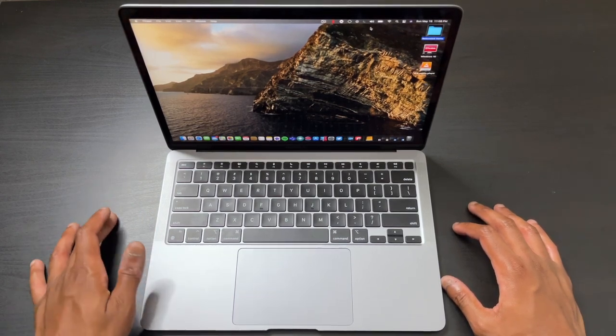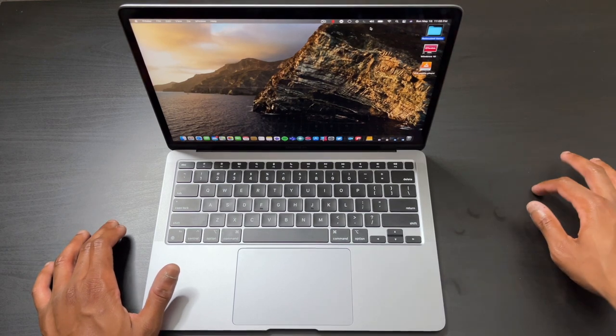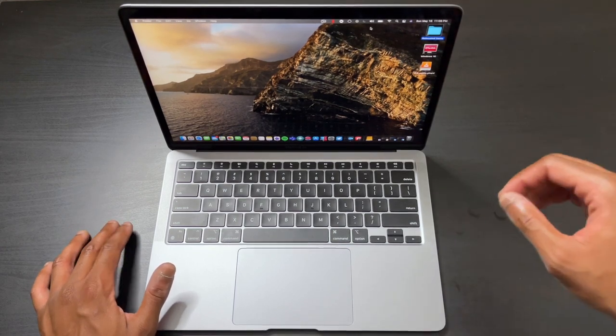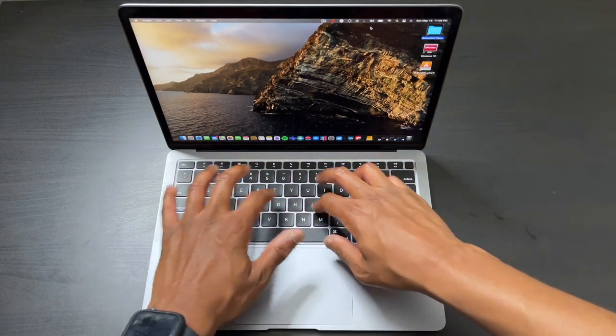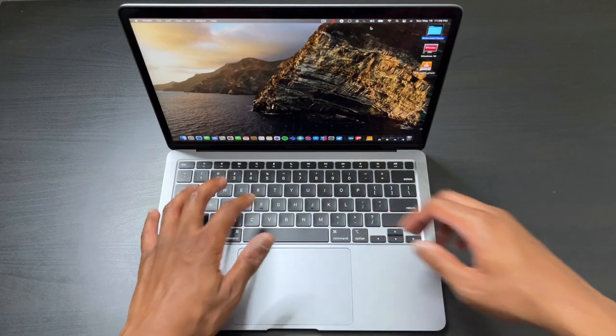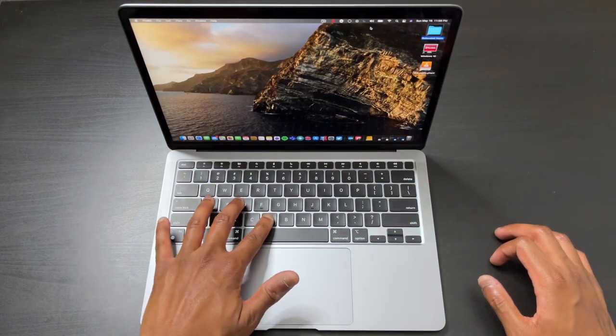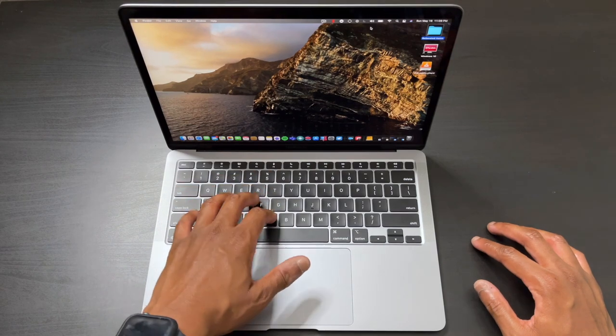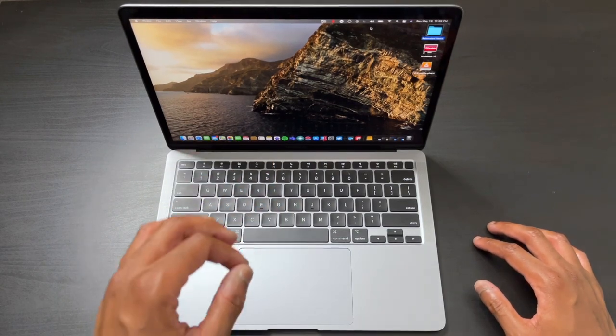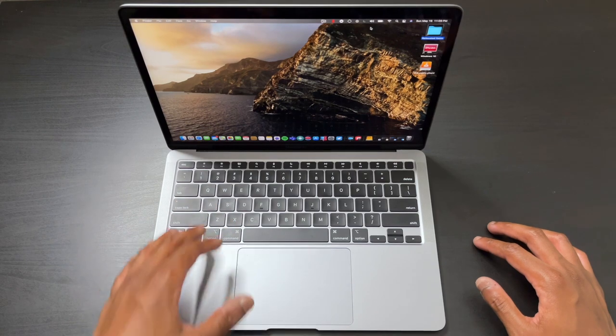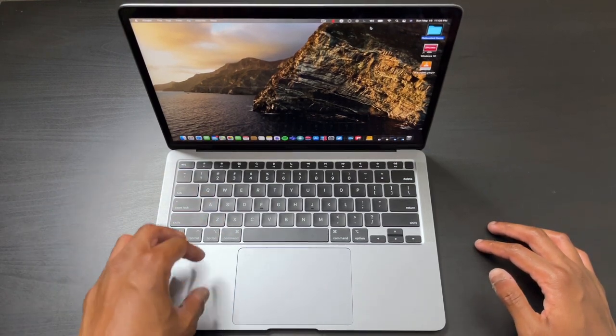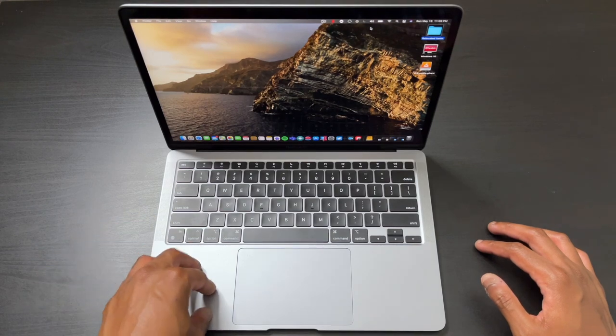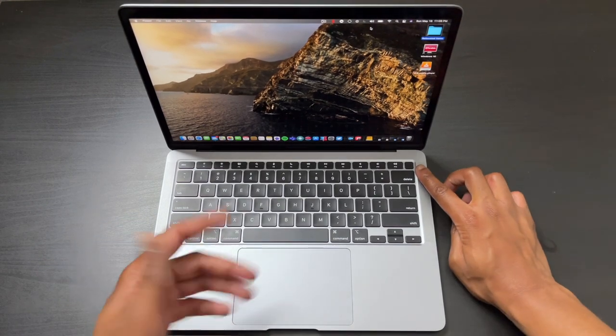To say the last generation keyboard was a disaster is a complete understatement. I'm happy to report this one is significantly better in key travel and quality. If I had to give you an idea of what they feel like, think of a hybrid between the 2015 MacBook Pro and the butterfly switches.